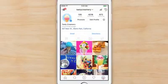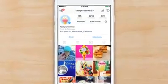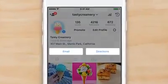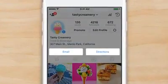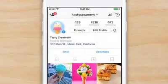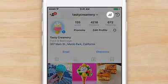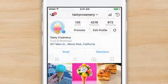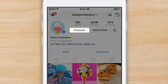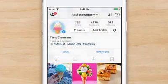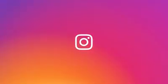Now that your business profile is set up, your customers can contact you directly through your profile. You can also view follower insights and promote your posts, all within the app.